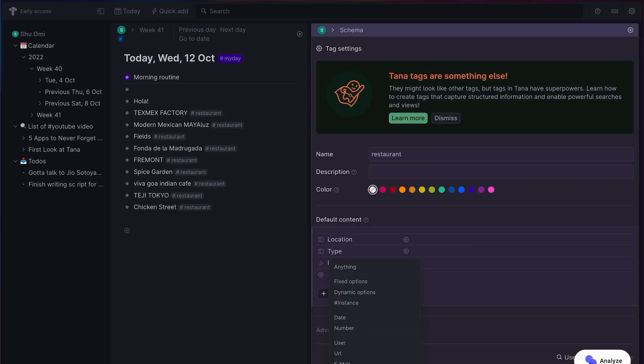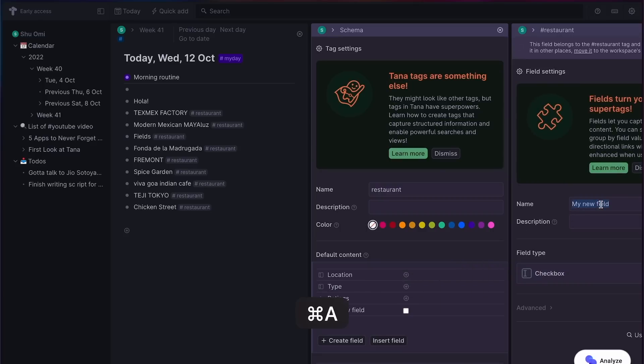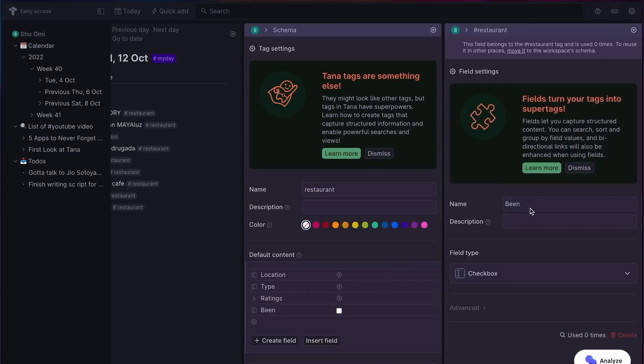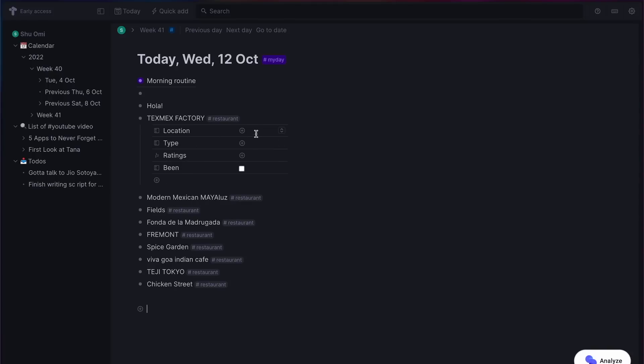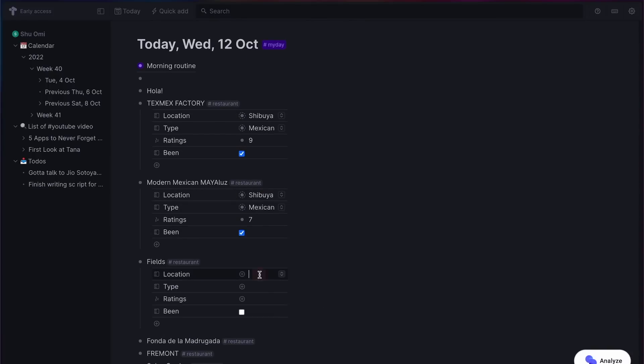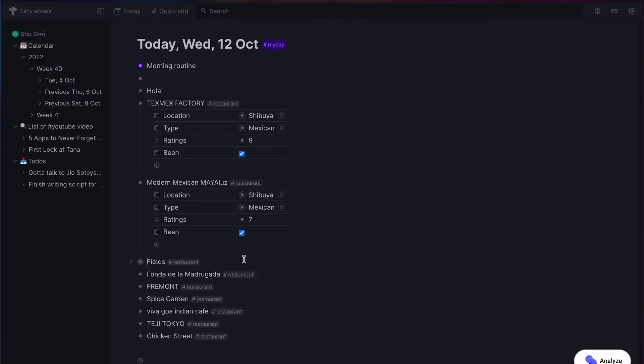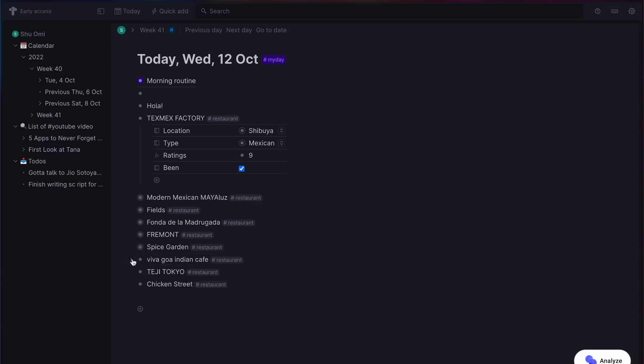Finally, let's add a checkbox so you can see if you've been there or not. Okay, now I'm done customizing this super tag, so let's try it out. If I click on the note with the restaurant tag, I can see the properties I just made. Here you can add a value to each field. So let's fill them in.